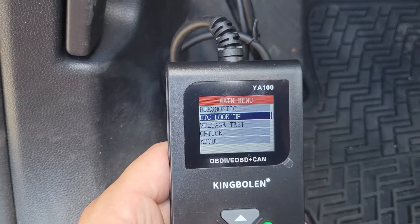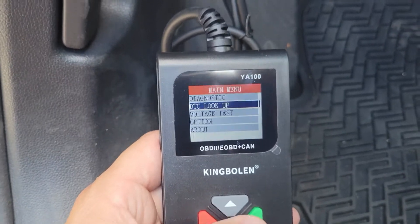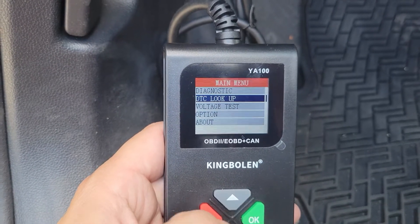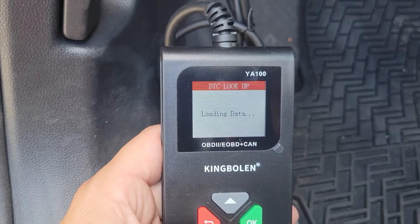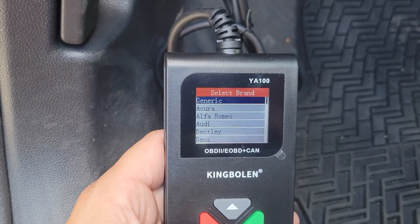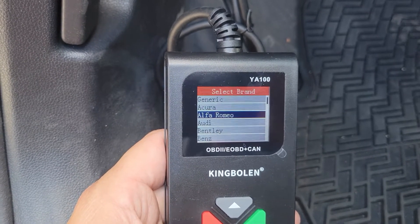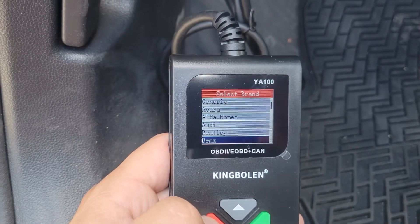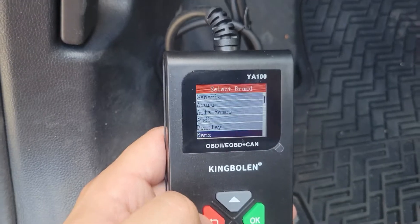You can also do a DTC lookup — when you have an engine code you can look it up here by manufacturer. There's a list of manufacturers; just scroll through to find the one you want and then look up the code.